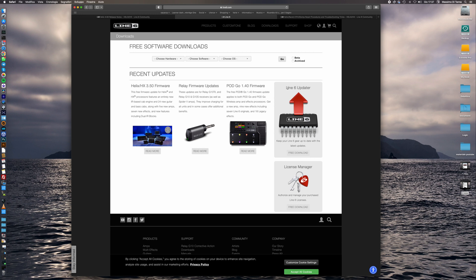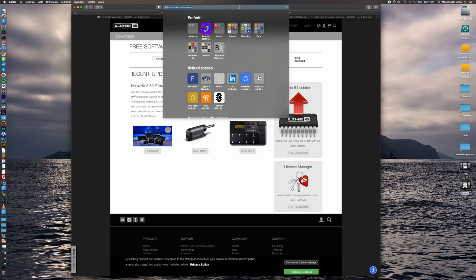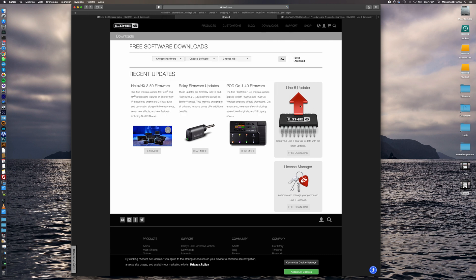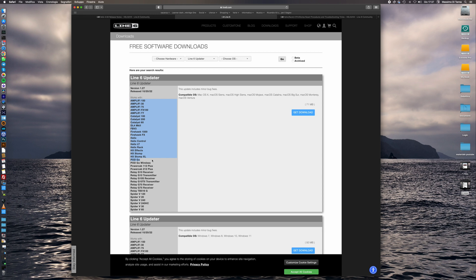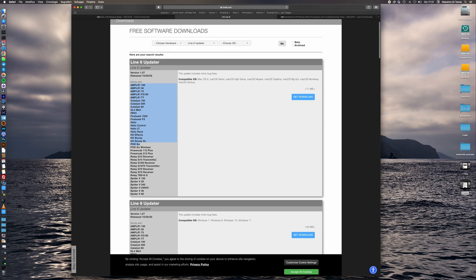We must download this Line6 updater in the description box. There's the link to the software page of Line6 website and we can just download this software. As you can see we have all the Line6 devices that can be updated with the Line6 updater. Obviously we have the version for Mac OS or Windows.